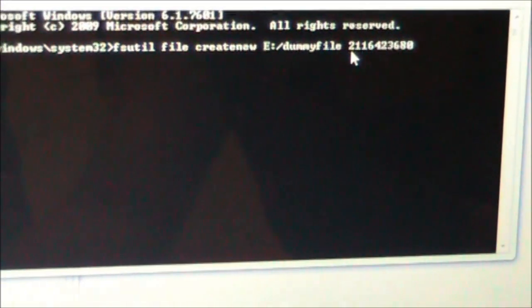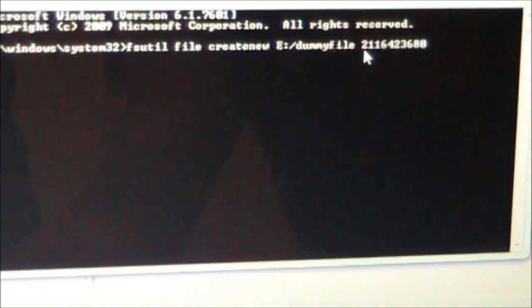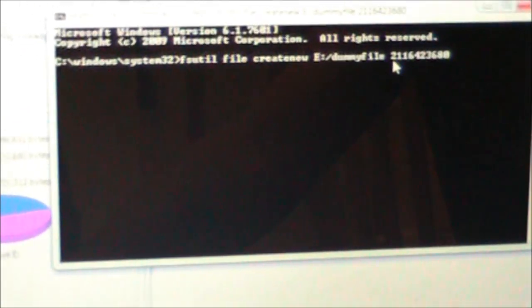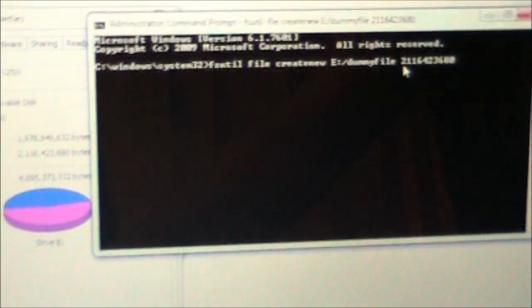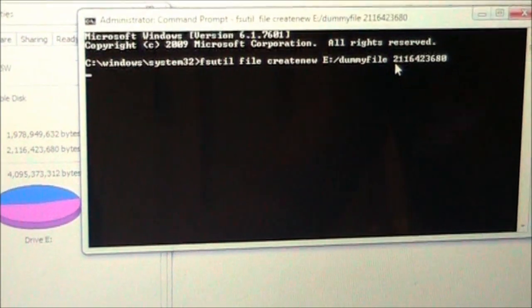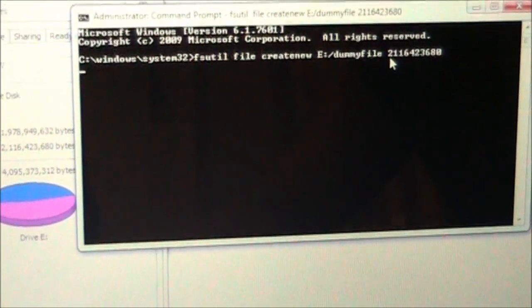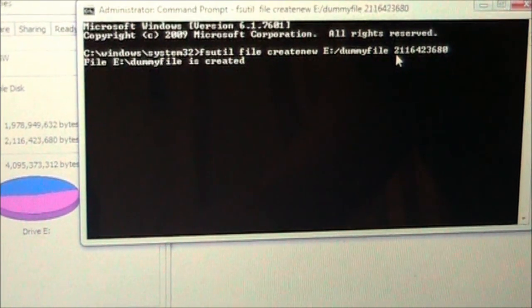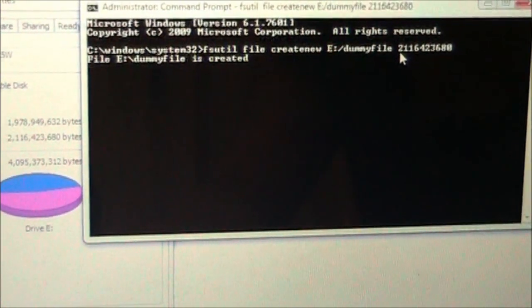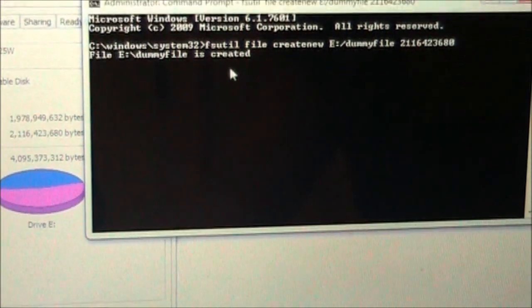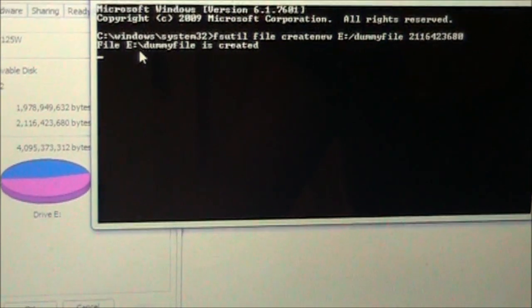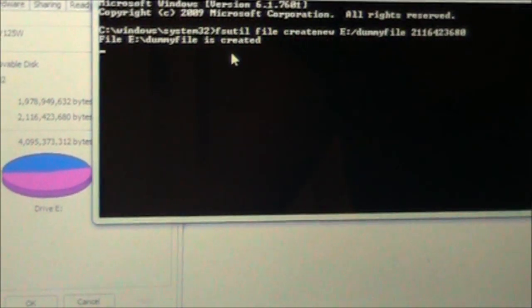Once you've typed in the number of free bytes, hit Enter. Because it's a big file, it'll take a while to write. This is how you do it on a PC. You don't usually have to do it on a Mac because most viruses are not made to affect Macs, or Macs already have antivirus software. Here it says file E colon backslash dummyfile is created.